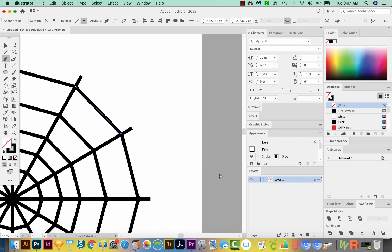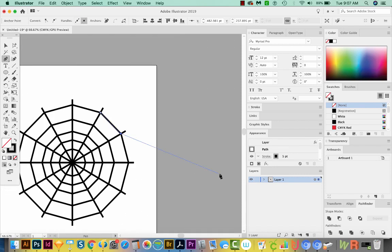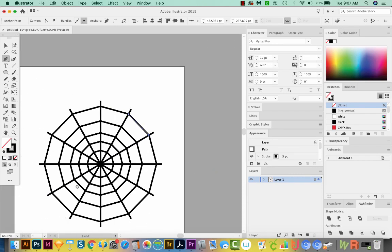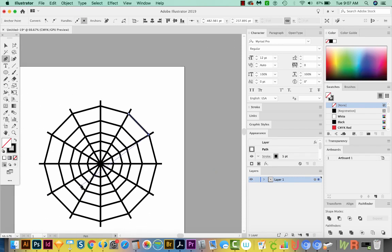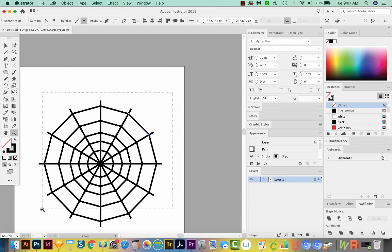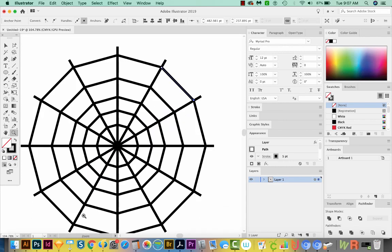I'm going to CMD minus to zoom out, or CTRL minus on a PC. This looks pretty good. But there's one more thing we can do to make it look even more like a spiderweb, and that is to change all of these straight lines to curved lines so they go in like this.